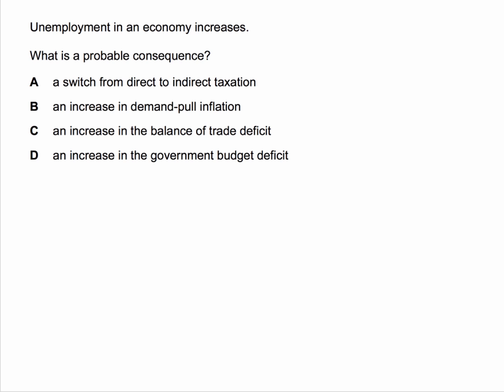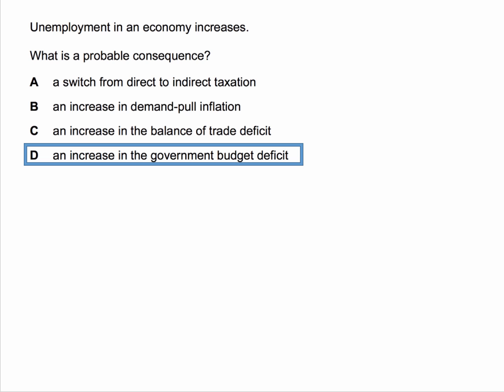So what is a probable consequence of rising unemployment? What did you put for this one? The correct answer is D — an increase in the government's budget deficit, the fiscal deficit.